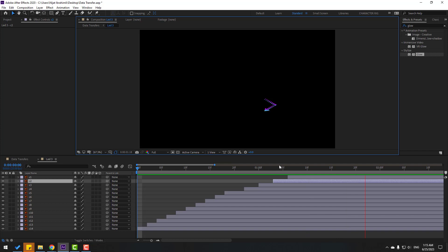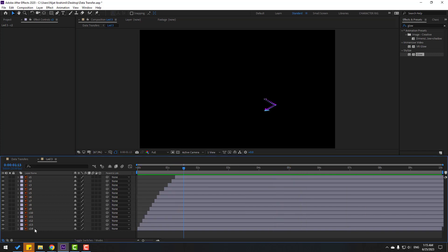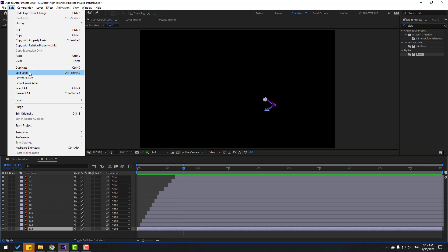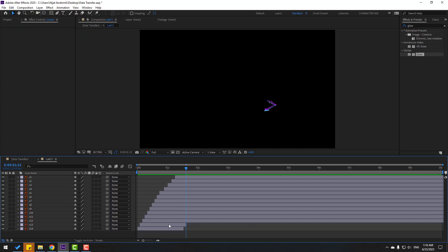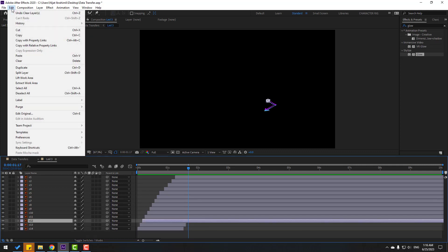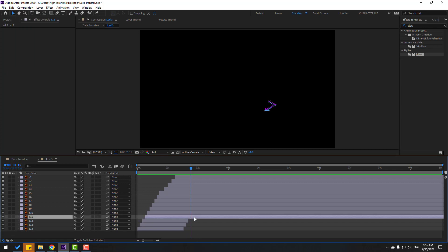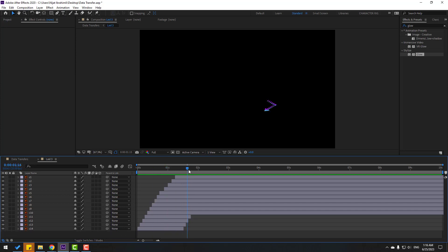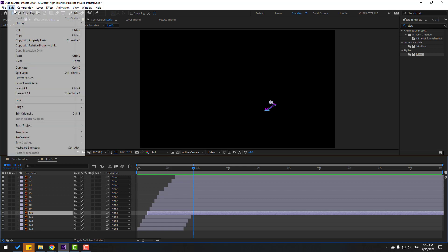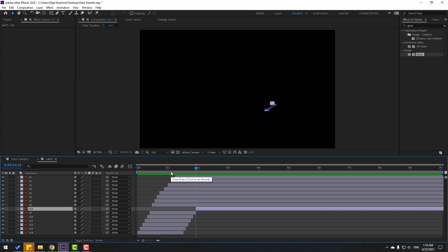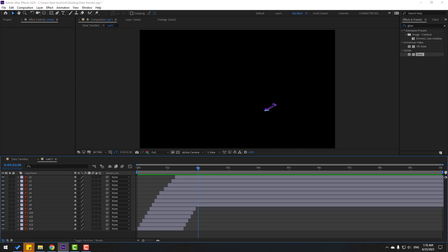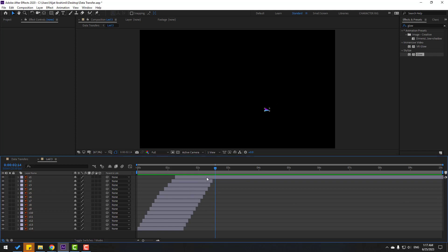Let's see. Now go here, select the first layer, split and delete. Go to the 2nd keyframe and split this layer. Go to the 2nd keyframe, split this layer again. Go to the 2nd keyframe, split and delete. Also for these layers — go to the 2nd keyframe, split and delete.